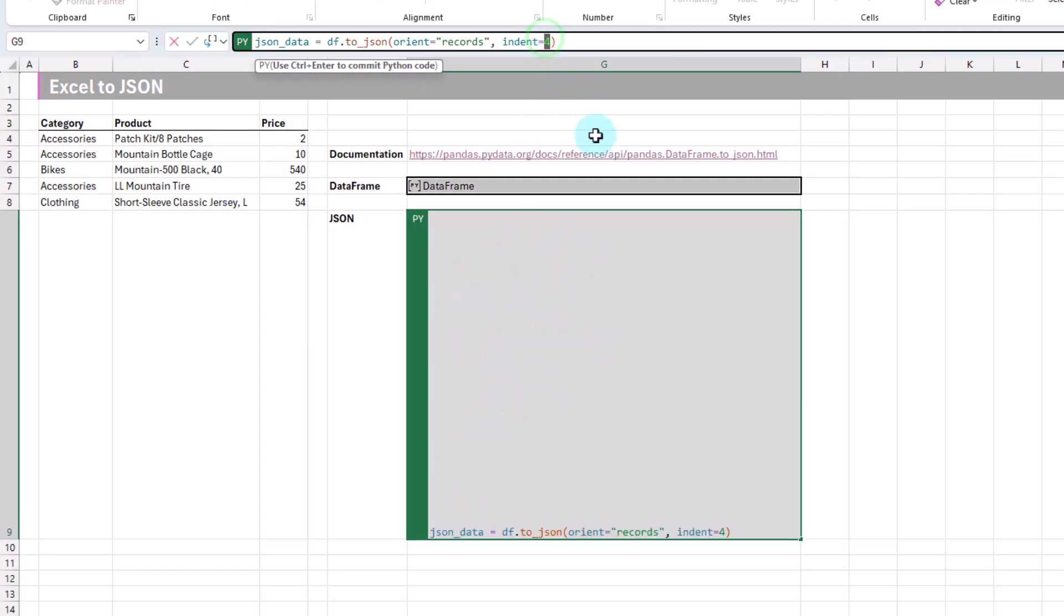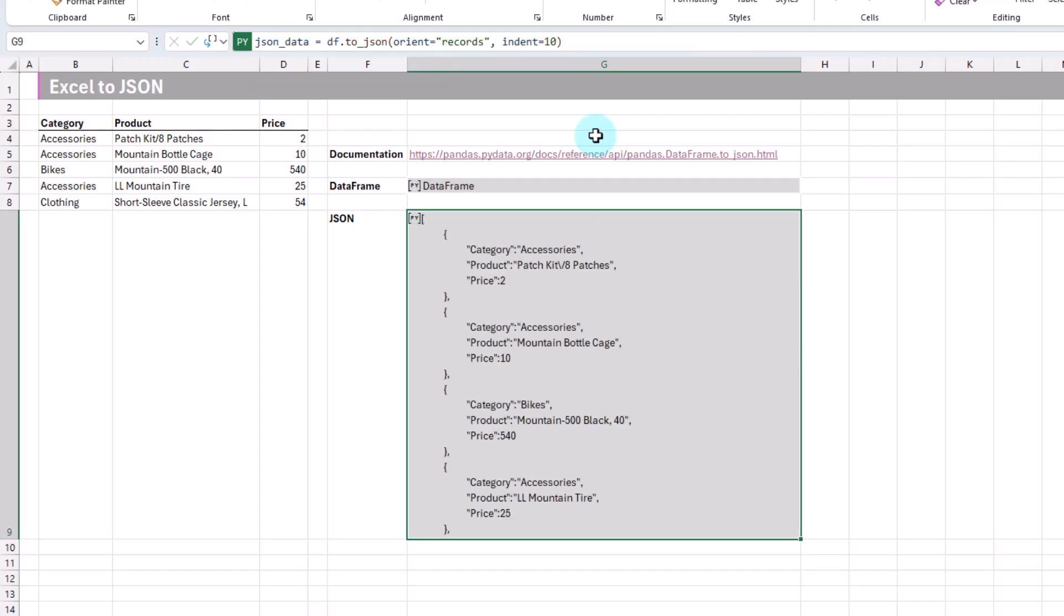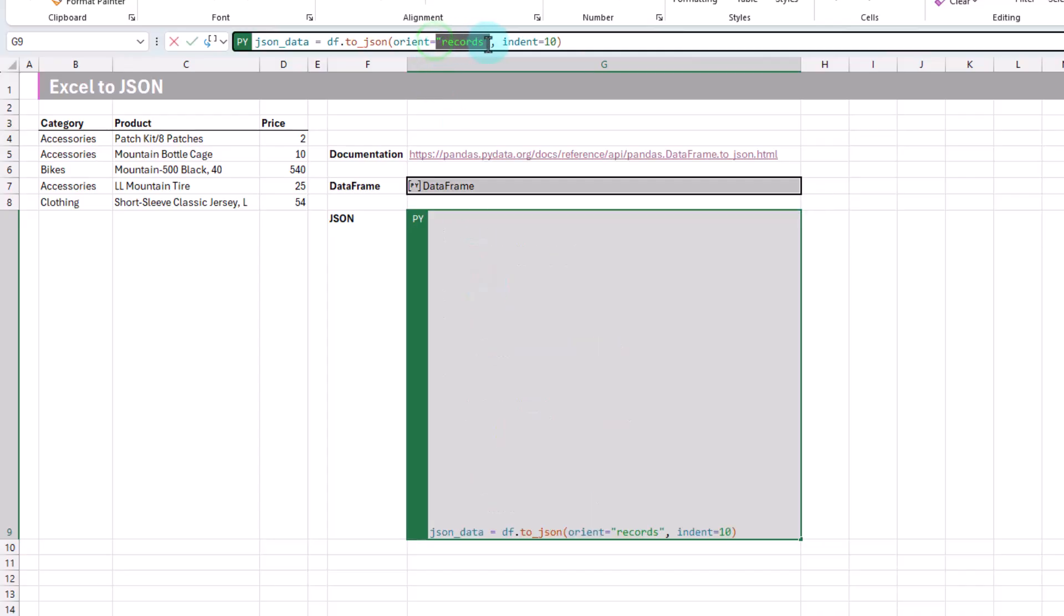We can change this maybe to 10 instead. Ctrl-Enter. And now we've got a larger indent. Let's check out a few of these other options here. Let's just change this back to four.